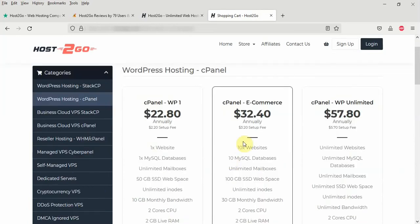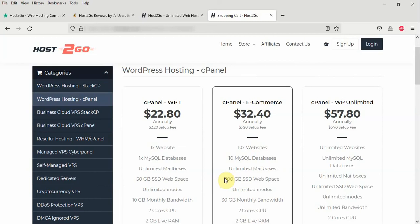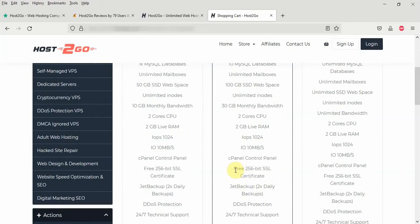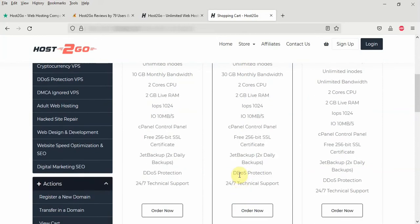So I always recommend you go for the cPanel eCommerce package which is $32.4 per year. So here you can host up to 10 websites with this package. You have access to 10 MySQL databases, unlimited mailboxes, awesome 10GB SSD web storage which you can use to store your website files. You have a 30GB monthly bandwidth. You have a cPanel control panel of course. And you have free SSL certificate called JetBackup which backs up your website to a remote server two times daily. You have also DDoS protection for free. And the most awesome one I like about Host2Go is their technical support. They are very knowledgeable and they are very responsive. You can get help from them anytime you need it.